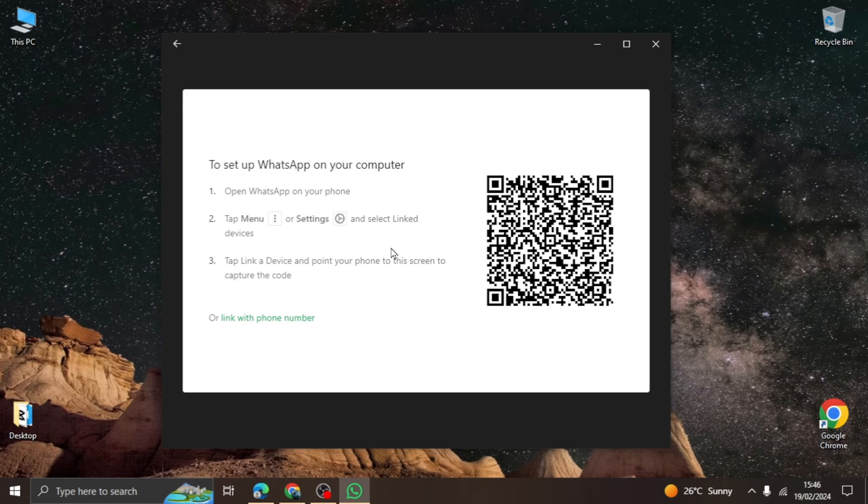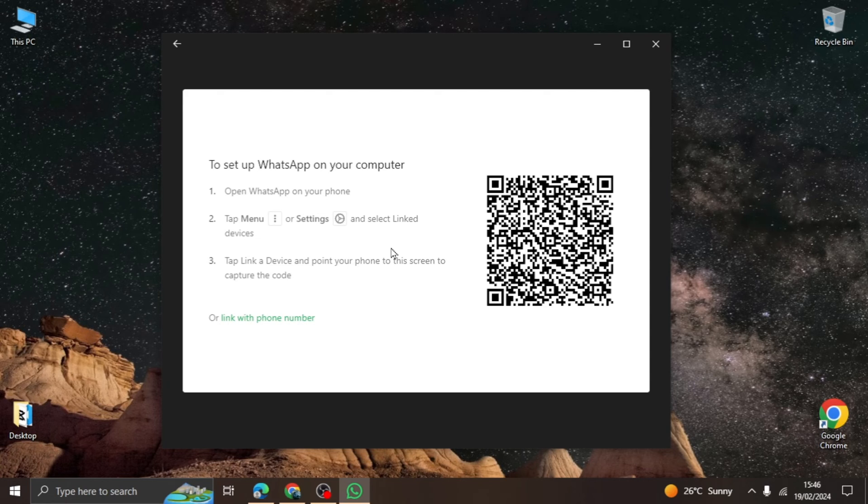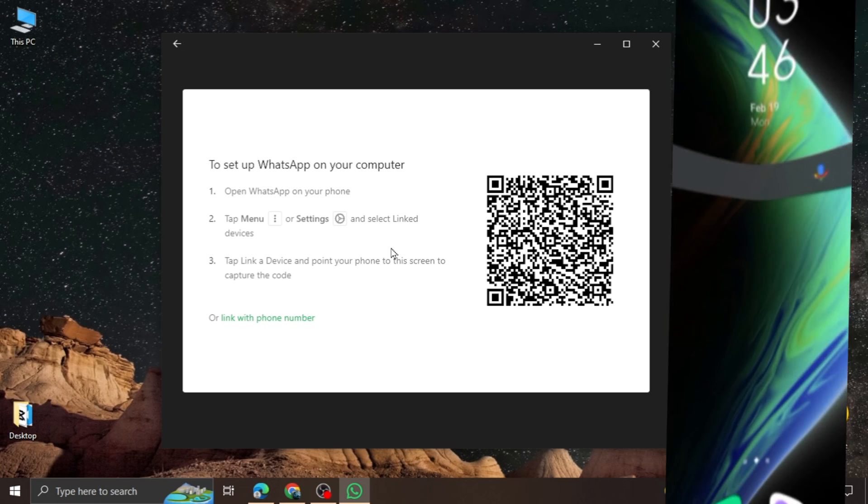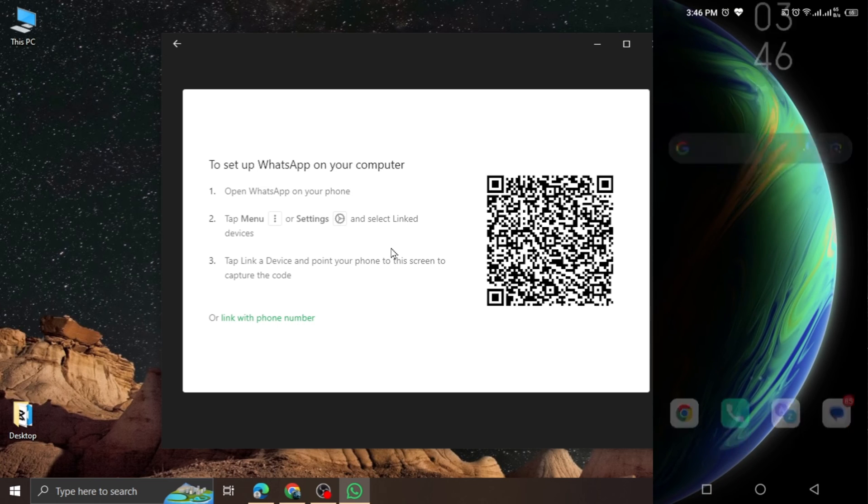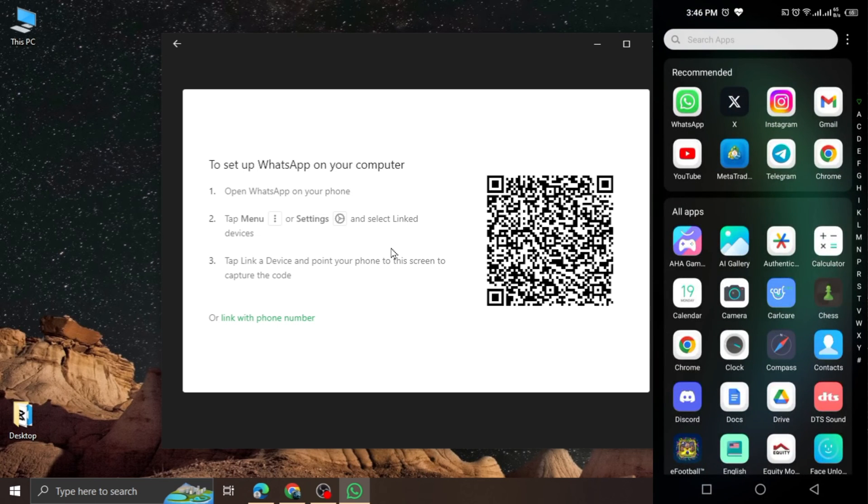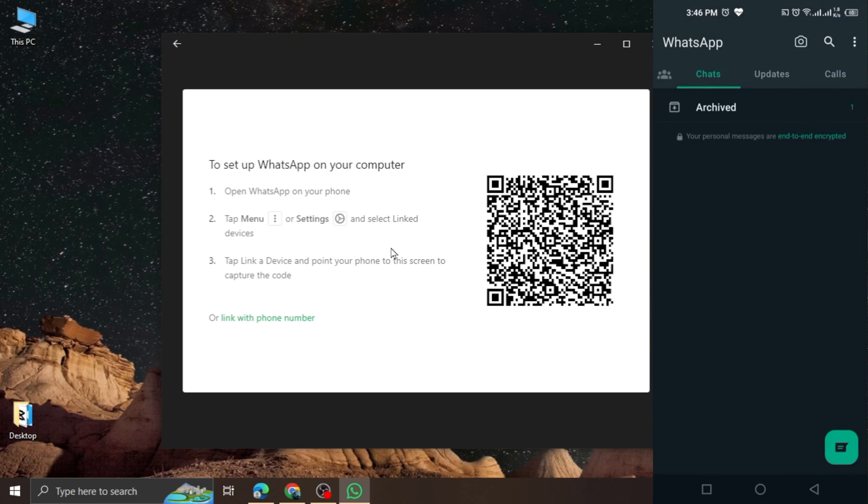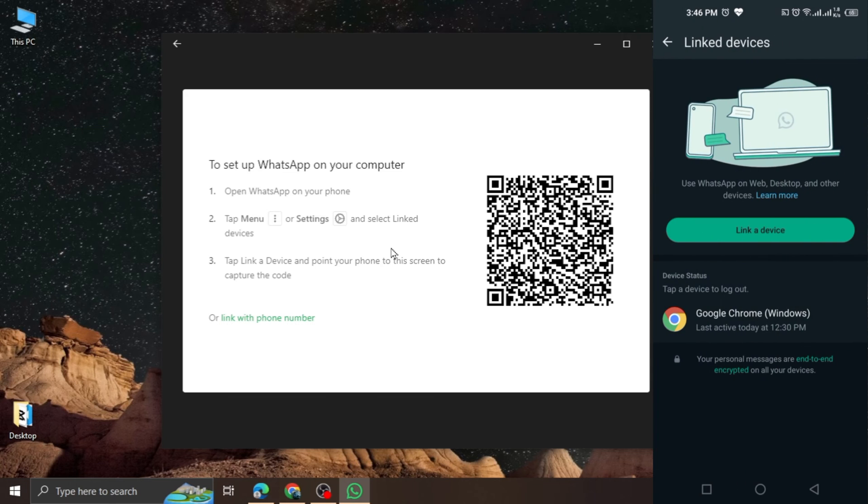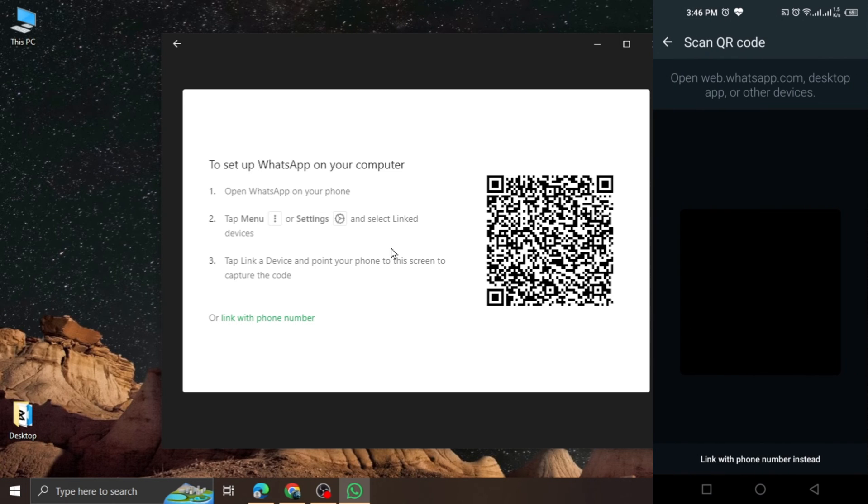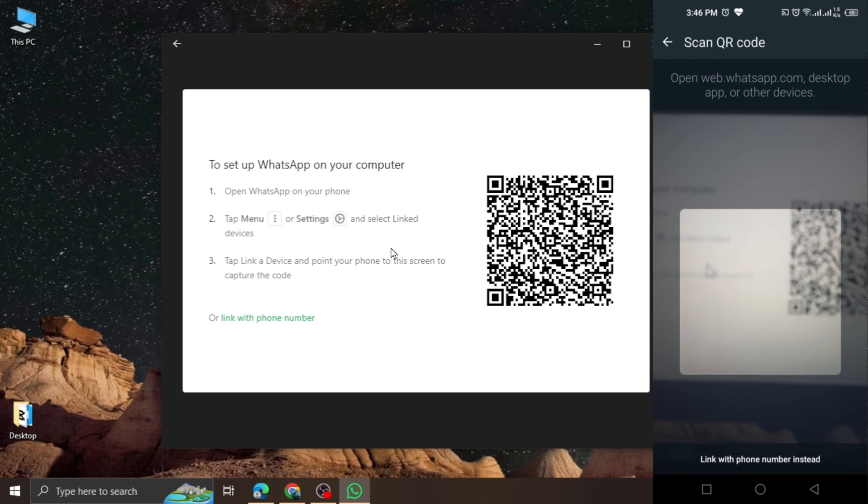To begin this process, you will open your mobile device which has WhatsApp installed. Open the WhatsApp application and at the top right, you will see three dots, which you will click. Click on the link device option and a scan screen will appear.